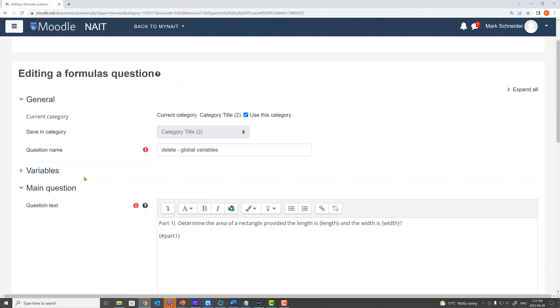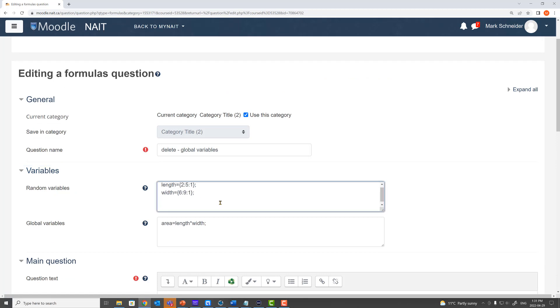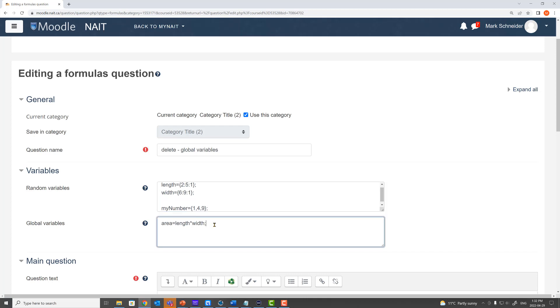Let's learn more. We go up two variables and we'll add more in here. Now I'm going to add another random variable and this random variables is going to be something called my number which is going to pull either the number one the number four or the number nine into various parts of my question.